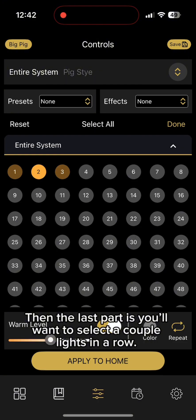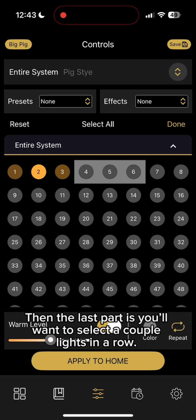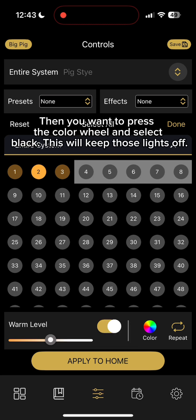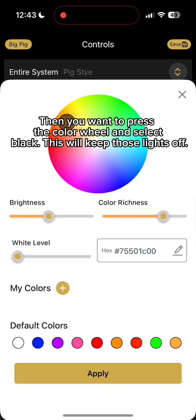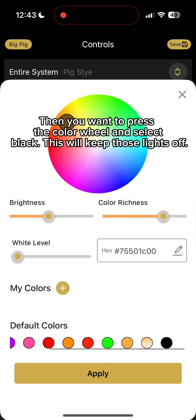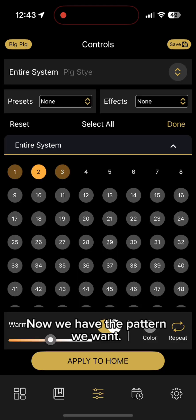Then the last part is you'll want to select a couple lights in a row. Then you want to press the color wheel and select black. This will keep those lights off. Now we have the pattern we want.